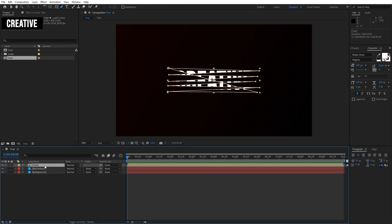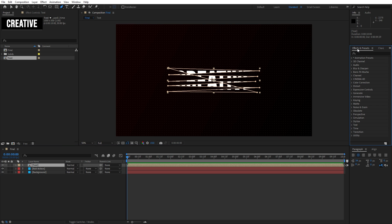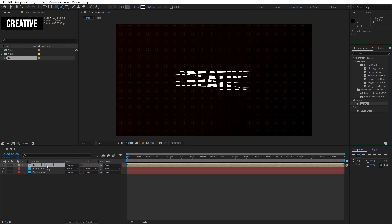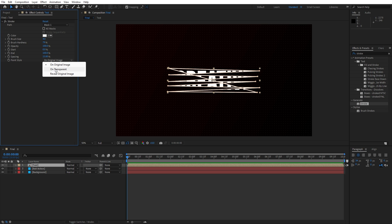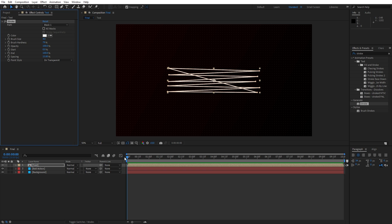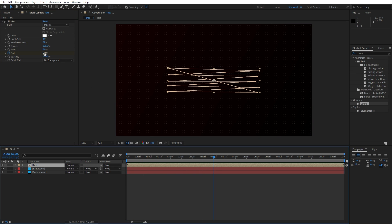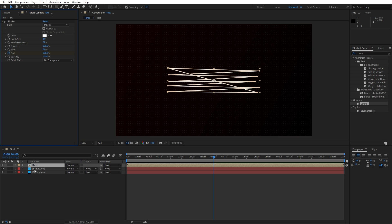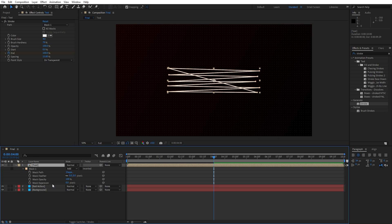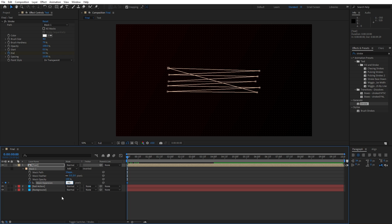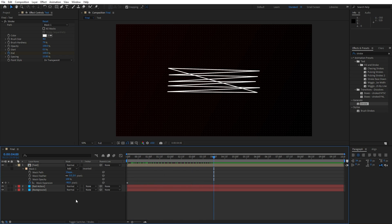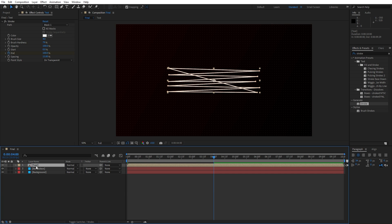For the next step, let's add a stroke effect. Hit on the text composition again, go to Effects and Presets, find the stroke effect and drag and drop onto the new composition. For the brush size, instead of 2 type 4. For the paint style, instead of 'on original image', find 'on transparent'. Now let's animate the End property — at zero frames set the first keyframe for End to 0, then go to around four seconds and type 100.